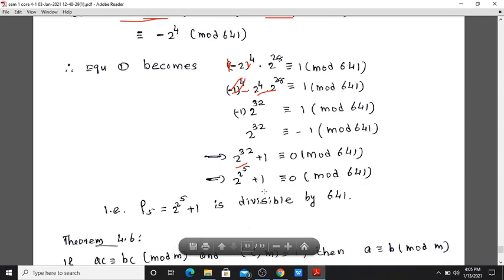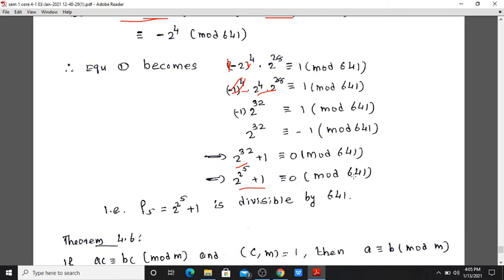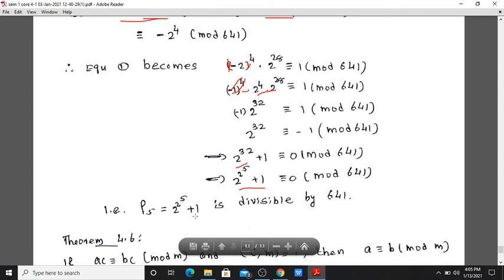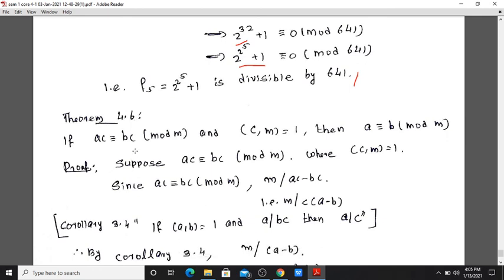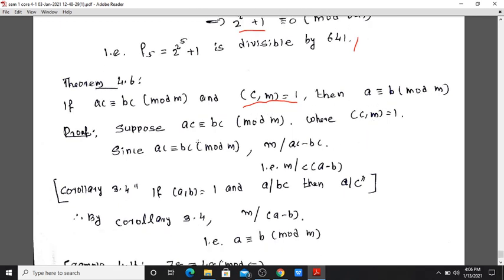Theorem 4.6: If ac is congruent to bc modulo m, and c and m are relatively prime, that is gcd(c, m) equals 1, then m divides a minus b, since m divides c times a minus b, and by Corollary 3.4 we can cancel c.